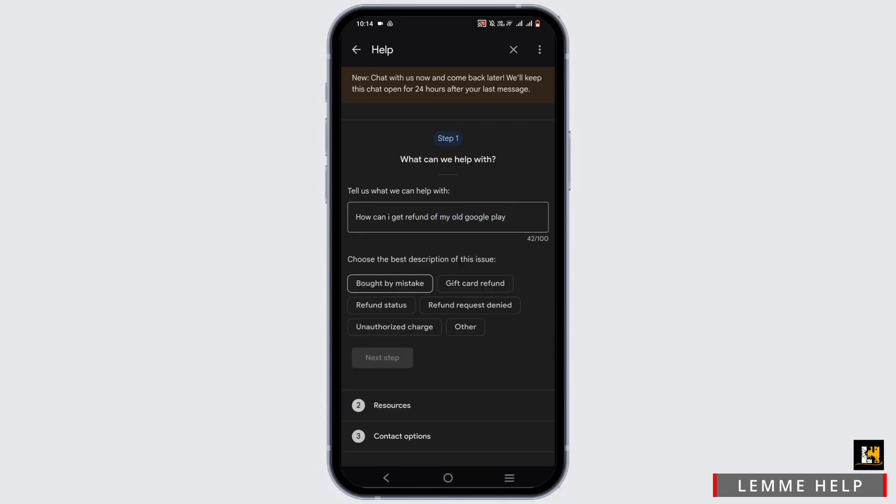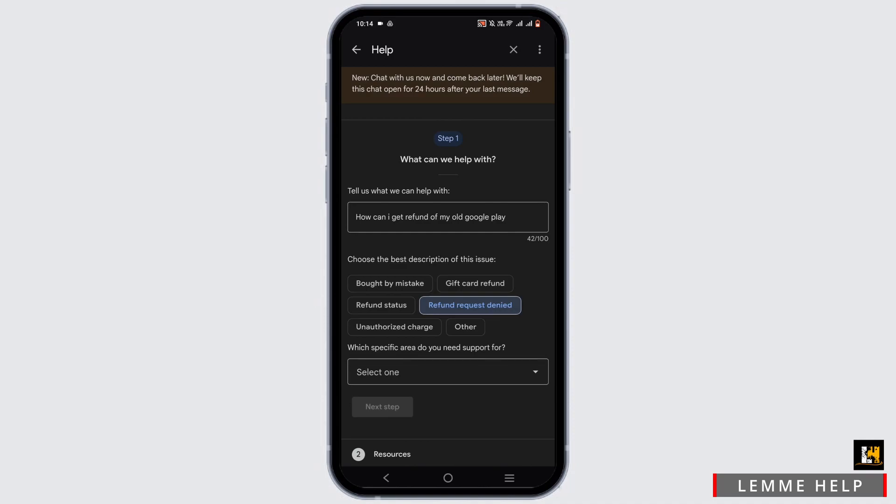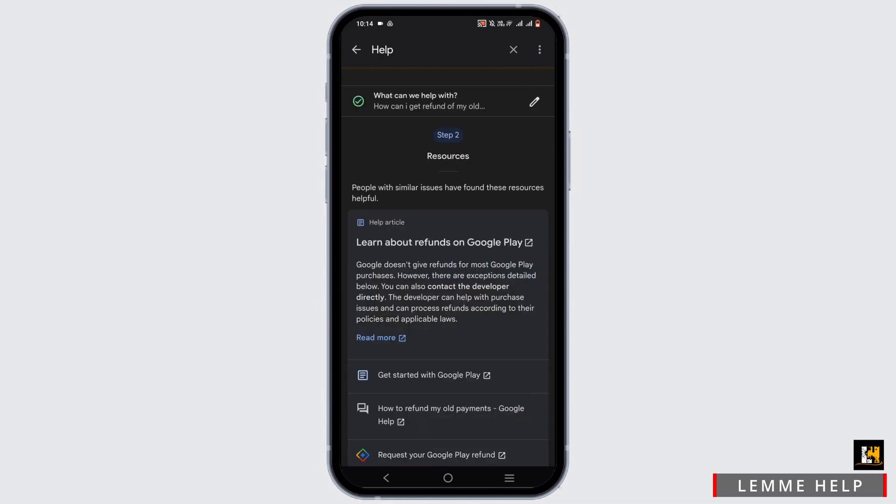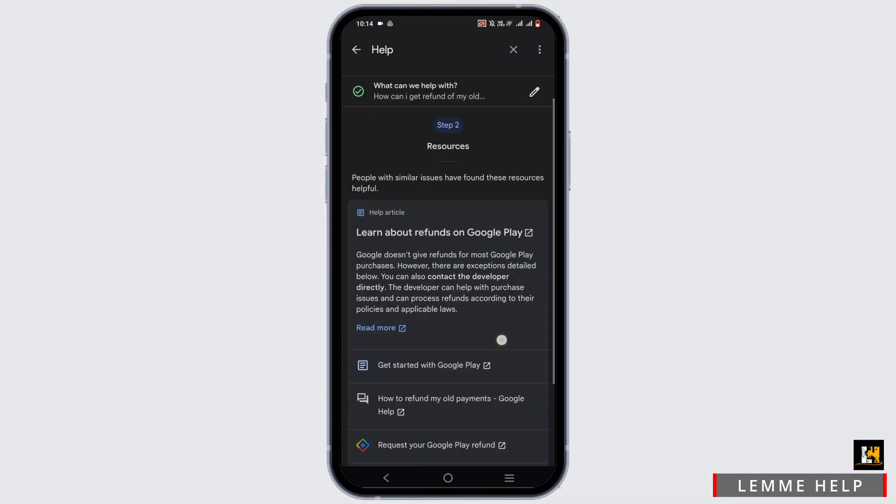Tap next once done. From here, select the best description of the issue. For example, I'll be selecting refund request denied. Then tap on a specific area, select Google Play app, then tap on next step.